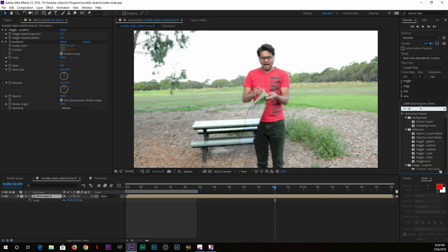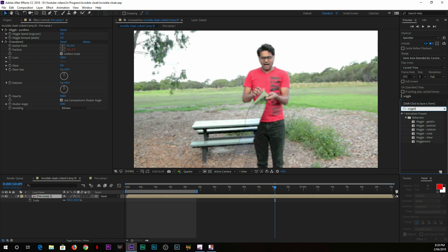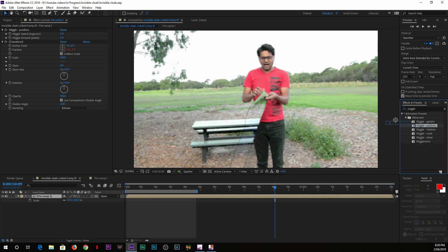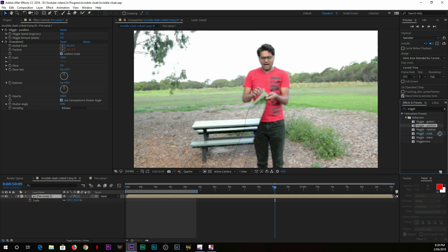Once you get the new pre-comp, just go to that. Make sure you select the pre-comp layer. Here in the search bar, you just type in 'wiggle' (W-I-G-G-L-E). Select Wiggle Position and drag on top of that pre-comp.